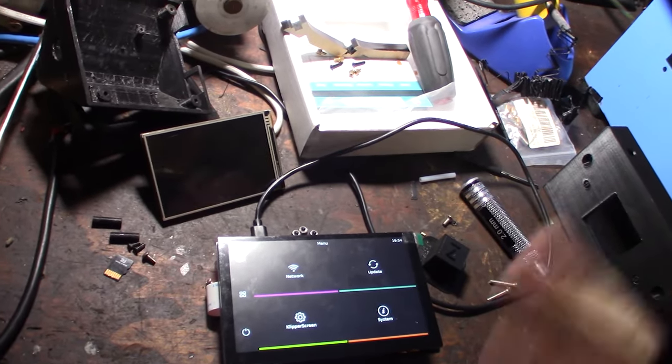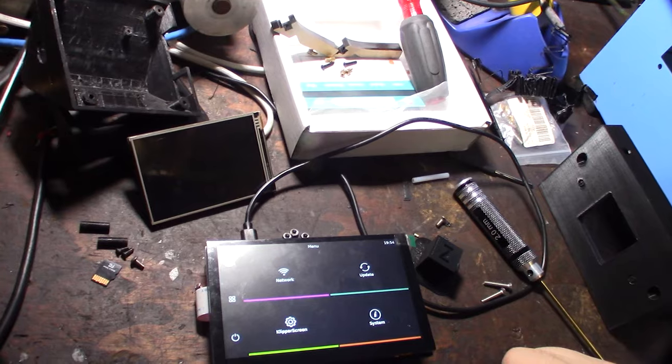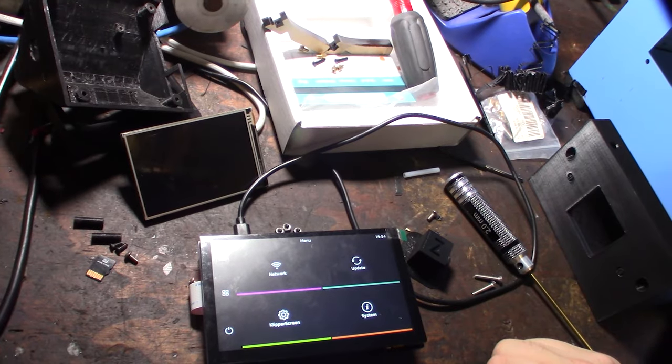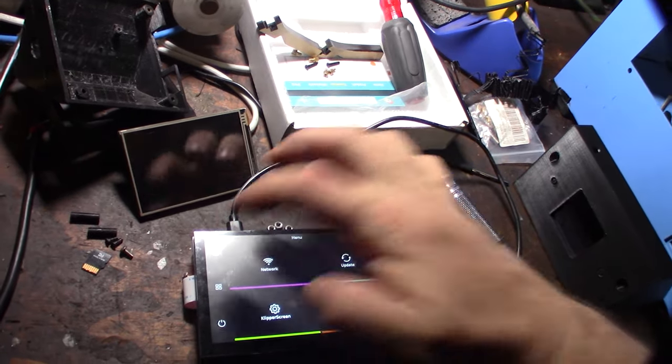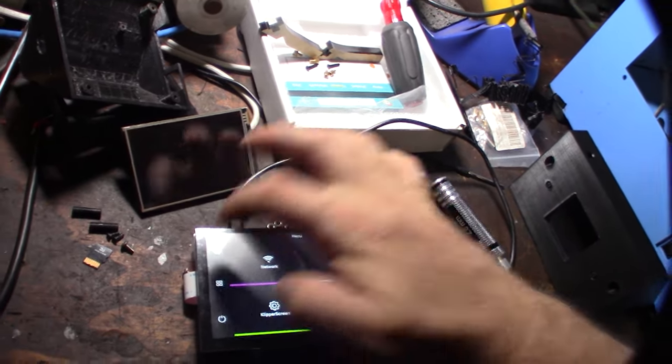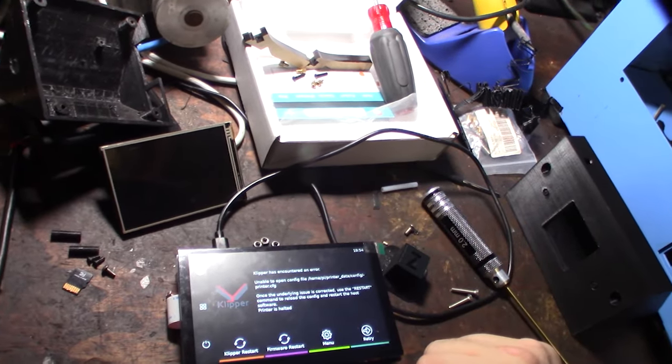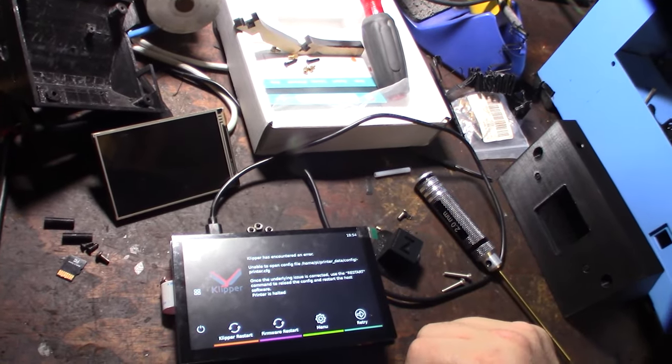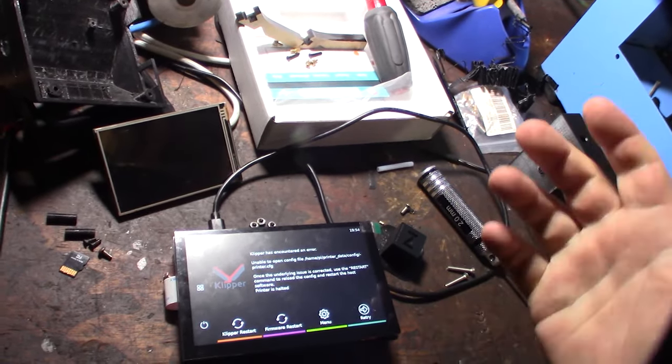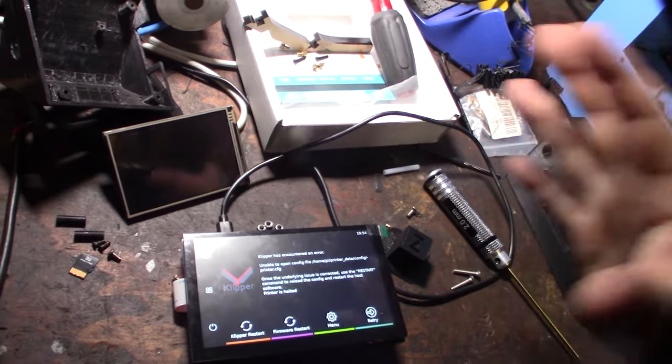Wow, right out of the box! All I had to do was install Mainsail OS and Clipper Screen and didn't even modify anything.